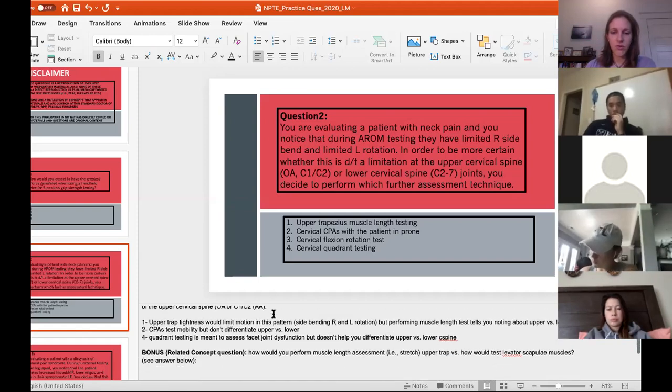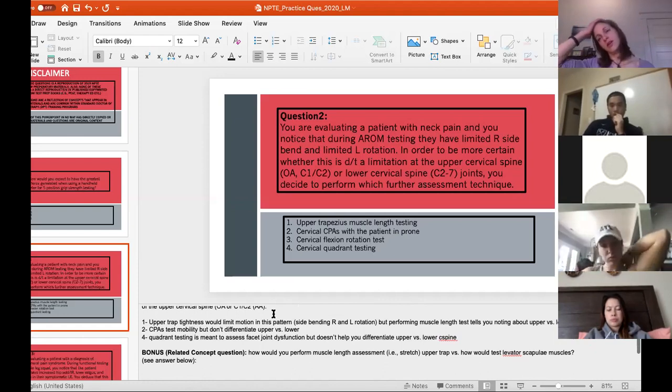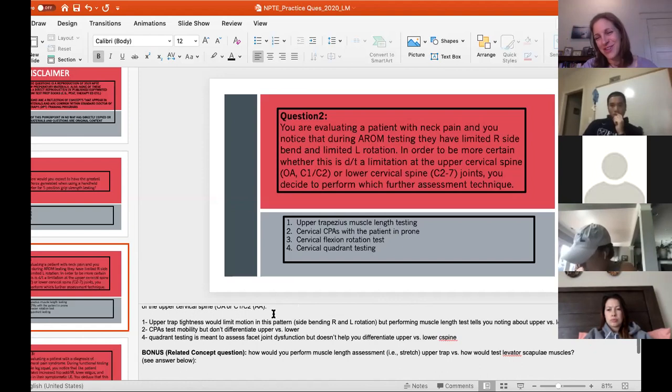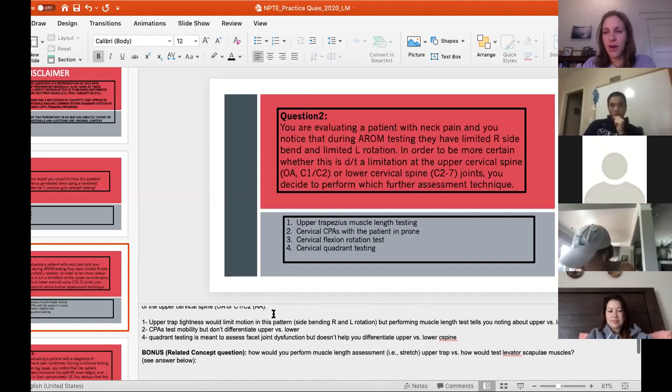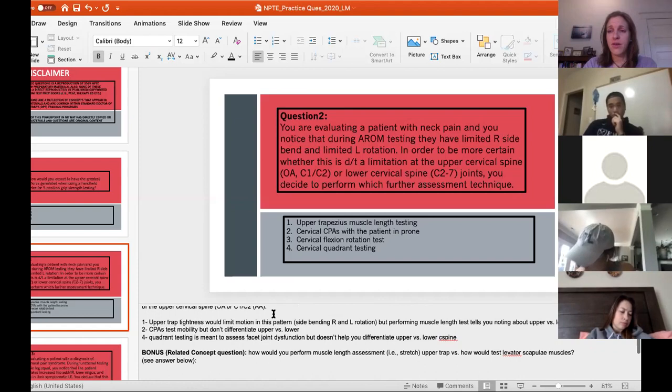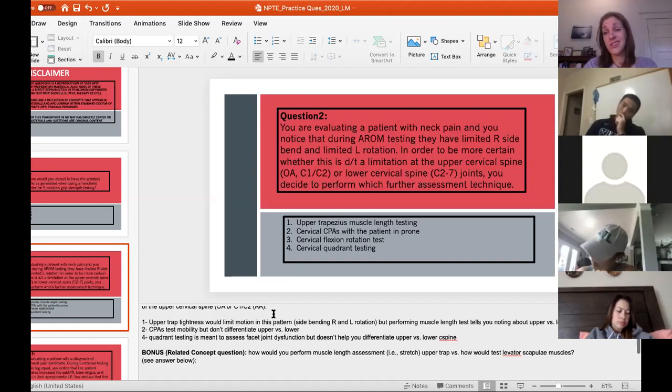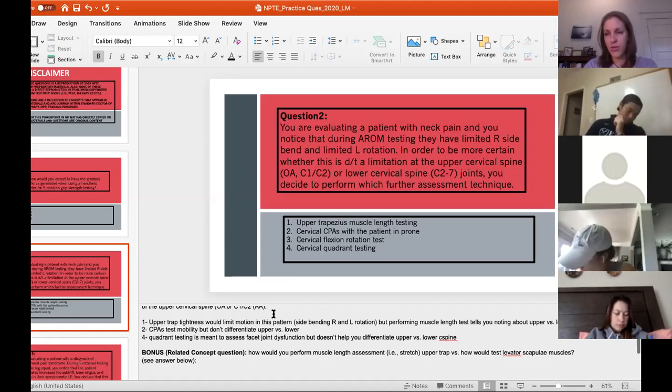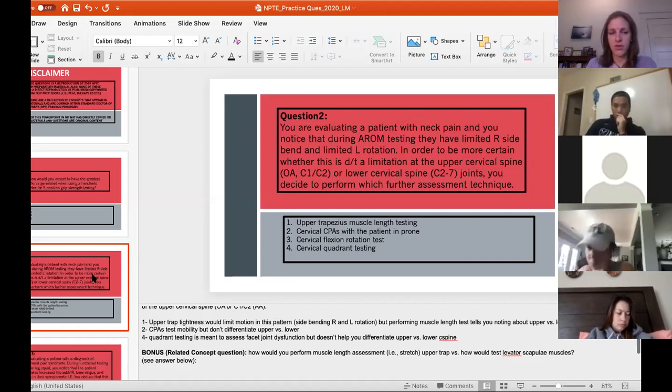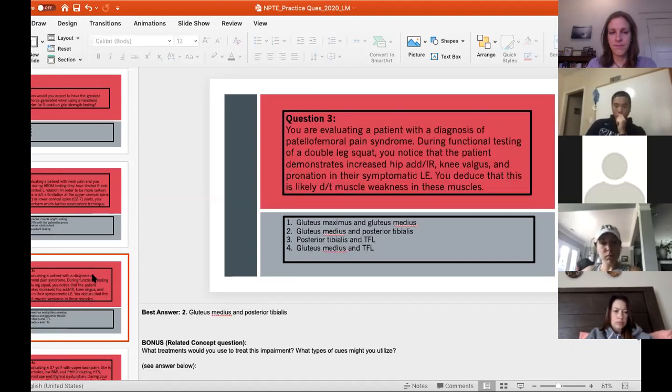Related question would be, how would you perform muscle length assessment on the upper trap versus levator scapula? So if you think about how you would stretch these different muscles, you're remembering that upper trap is going to have a pattern of dysfunction of side bending away and rotating towards is going to stretch that muscle versus levator. You're going to side bend away and rotate away. And that would be your muscle stretch or muscle length assessment. So if you're differentiating between muscle restriction, thinking about how to differentiate between those two muscles might be important.